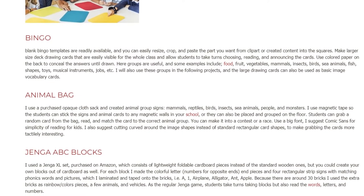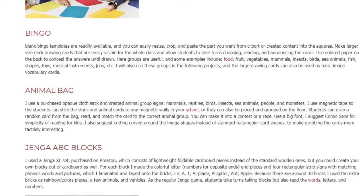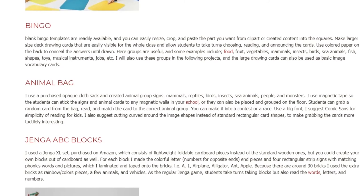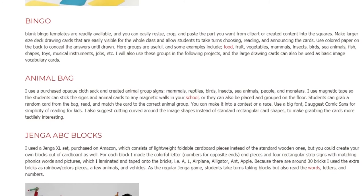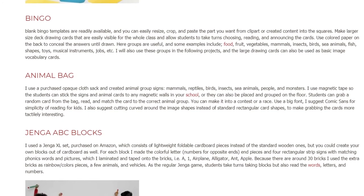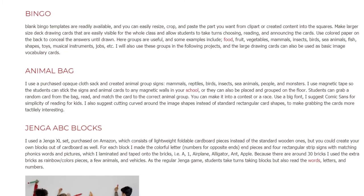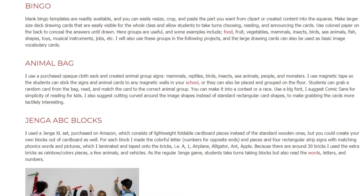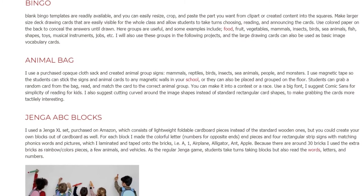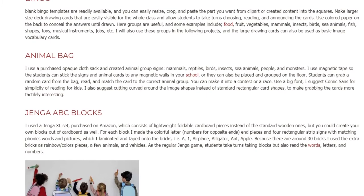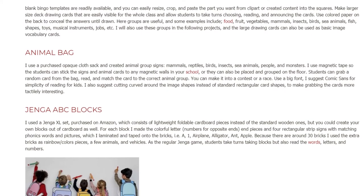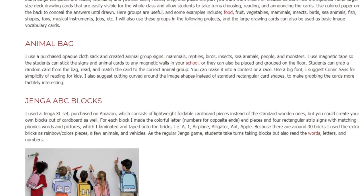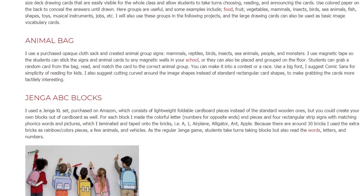I use a purchased opaque cloth sack and created animal group signs — mammals, reptiles, birds, insects, sea animals, people, and monsters. I use magnetic tape so students can stick the signs and animal cards to any magnetic walls in your school, or they can also be placed and grouped on the floor. Students can grab a random card from the bag, read, and match the card to the correct animal group. You can make it into a contest or a race. Use a big font — I suggest Comic Sans for simplicity of reading for kids. I also suggest cutting curved around the image shapes instead of standard rectangular card shapes, to make grabbing the cards more tactilely interesting.